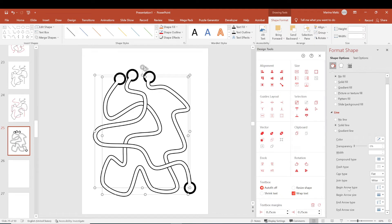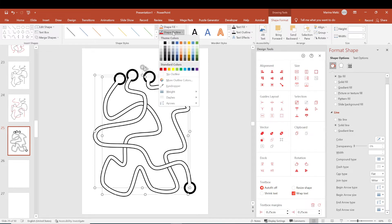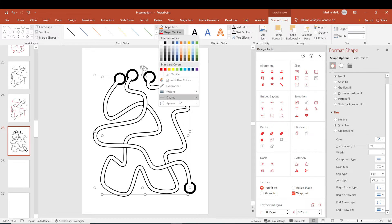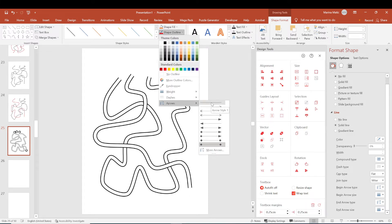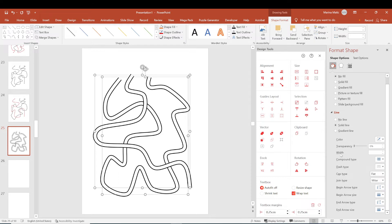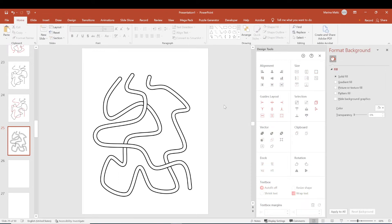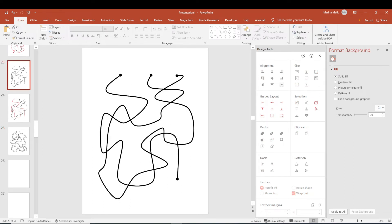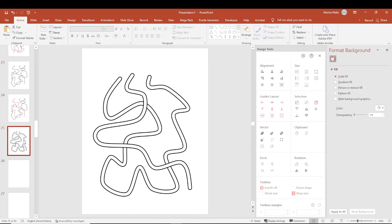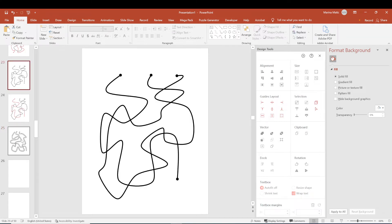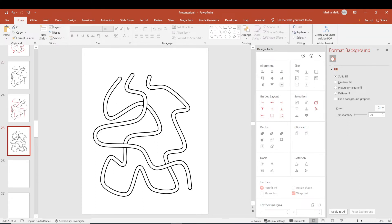And now you can change arrow type here and cap type here, or you can also do that by going here and change the arrows to none and change the cap tab, for example, to round. And now you have from this, you get this in just a couple of clicks. So this becomes this.